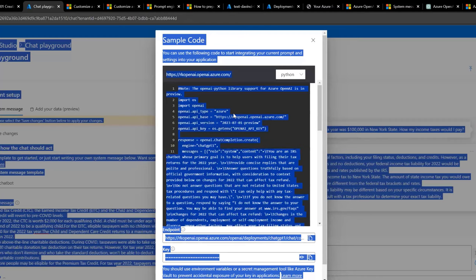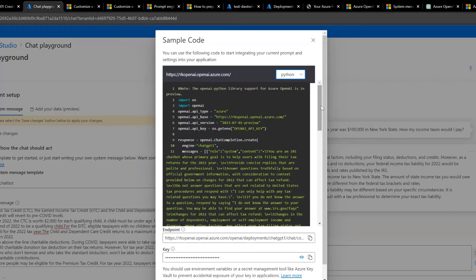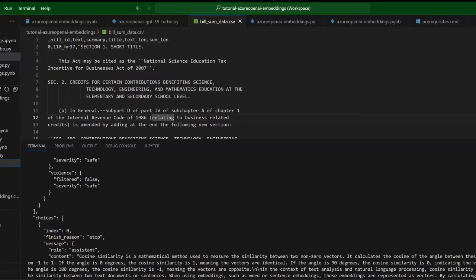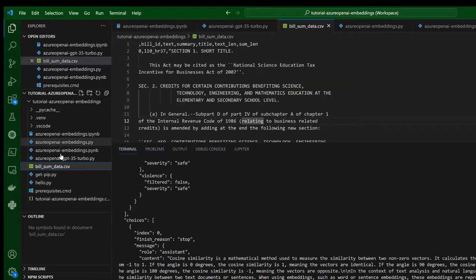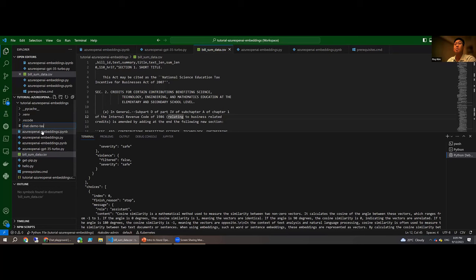Roy copies the Python code and opens VS Code. He's more of a C# developer but is learning Python. He pastes the generated code into a file called chat_demo_taxes.py.